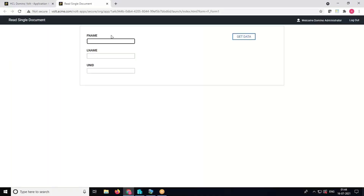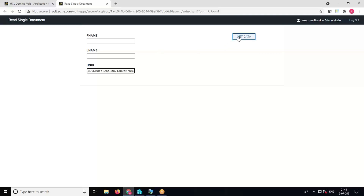We can see the fields first name, last name, UNID, and the Get Data button. I will paste the UNID of the first document into the UNID field, and when I click Get Data, it fetches the first name and last name from the Notes database.